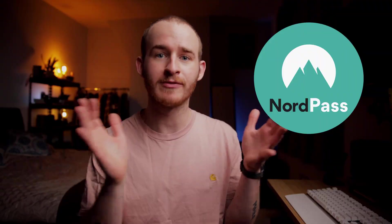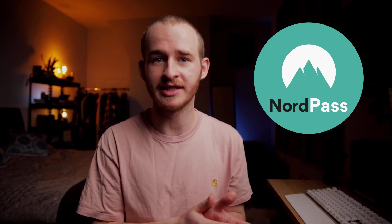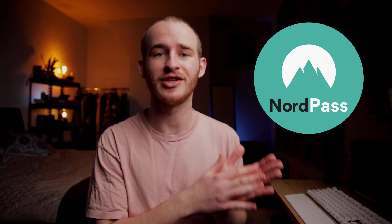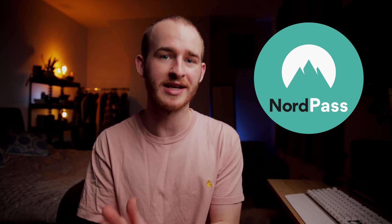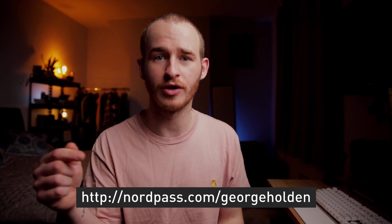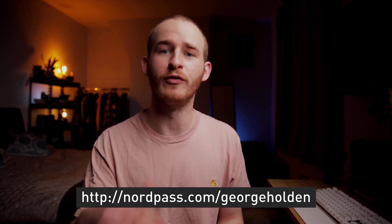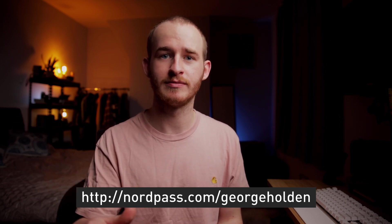Full disclaimer before we get into the video, NordPass have sponsored this video. They've reached out to me recently seeing if I'd like to check out the NordPass software. As a fan of Nord as a company, having been a user of NordVPN in the past, I couldn't say no. I was very interested to see what the app was like and get on board with a good password manager. If you'd like to get started with NordPass right now for free, go check out the link in the description, nordpass.com forward slash George Holden, where you'll also be offered 70% off on a full membership.